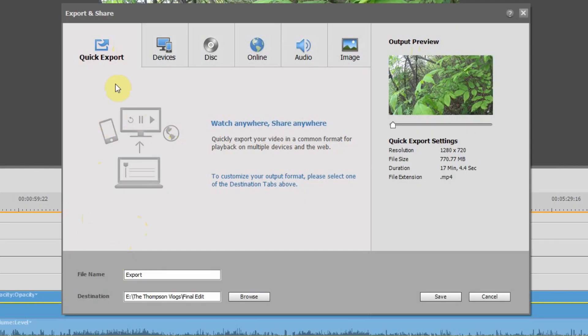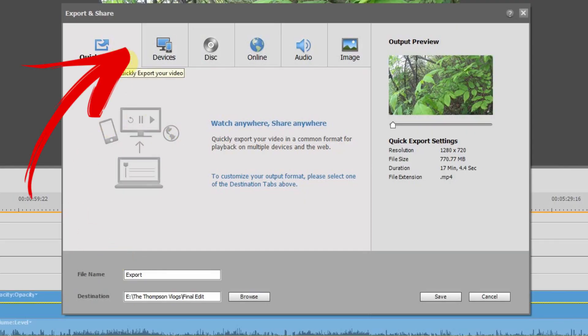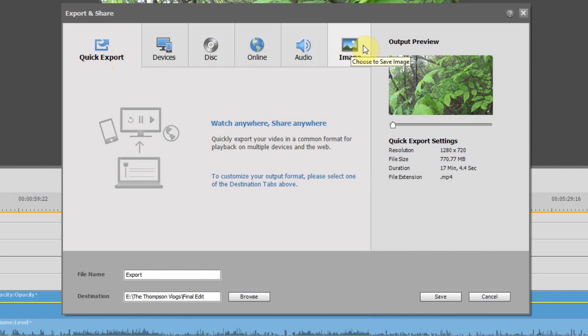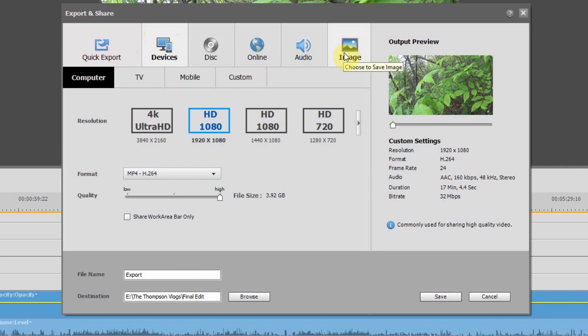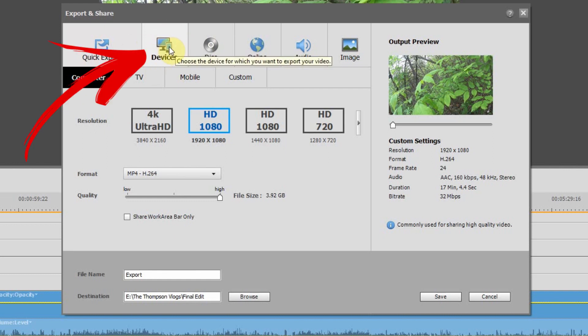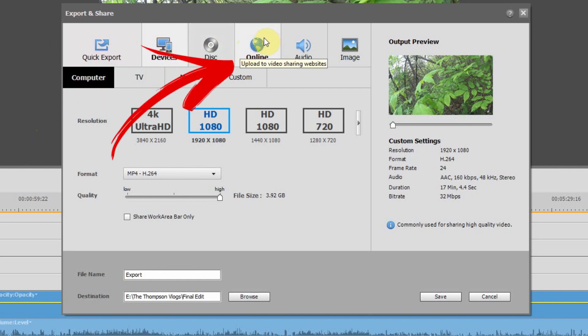So at the top of the export window, you can see that you have six different tabs with options: you have your quick export, devices, disk, online, audio, and image. So assuming you've created a video, there's basically two tabs that you want to use. The first one is the devices tab, and the second one is the online tab.